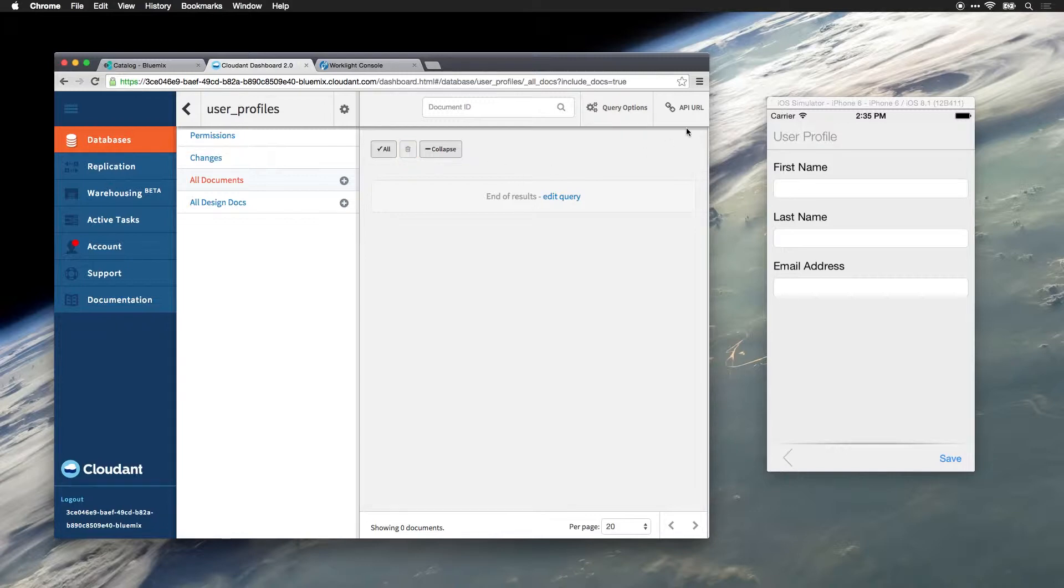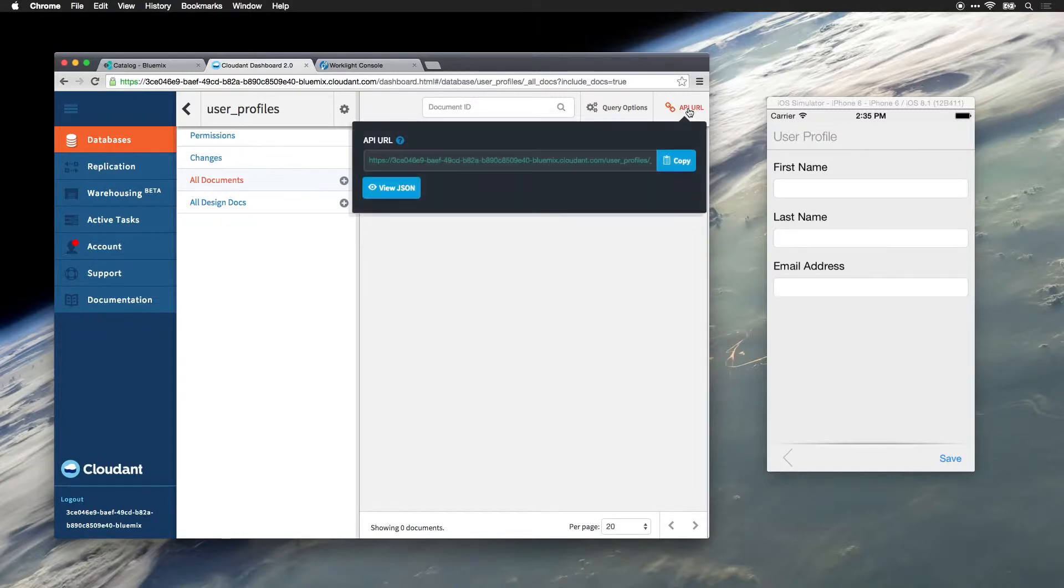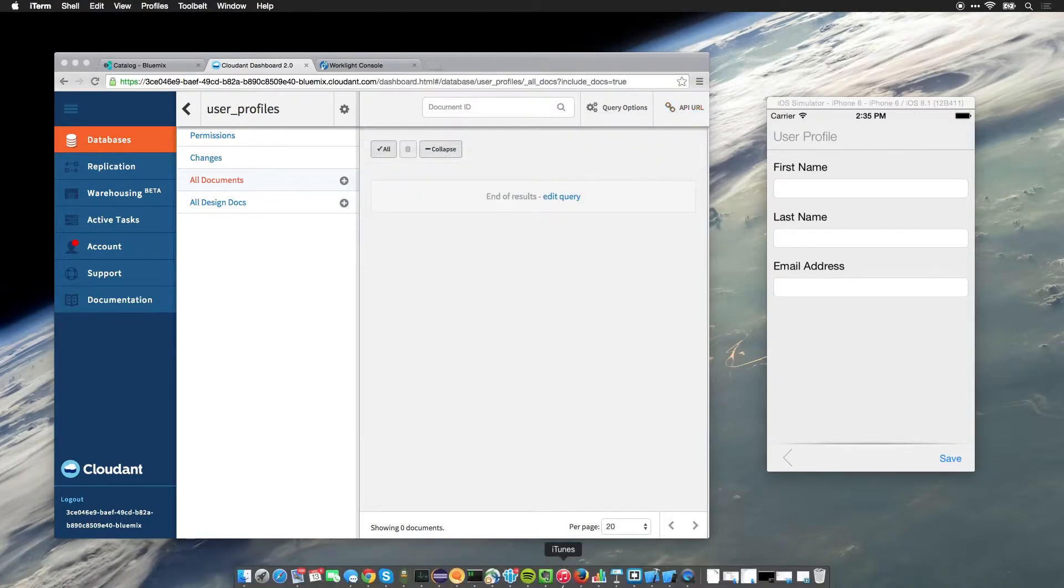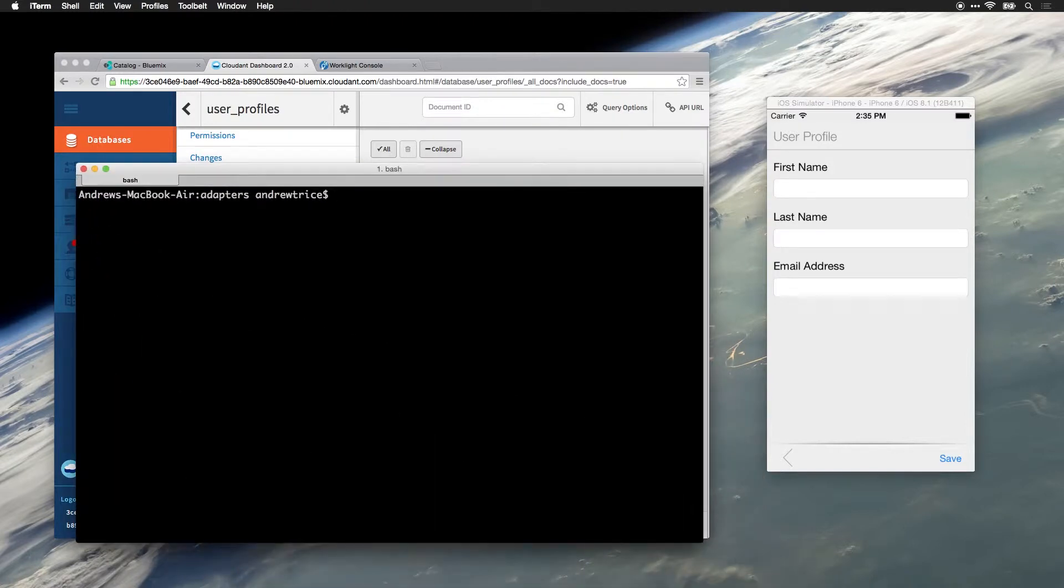The first thing I need to do is I'm going to copy the API URL for my database. Next I'll bring up my command line and I'm going to add a Worklight adapter for an HTTP service that I can use to call into the Cloudant database API.